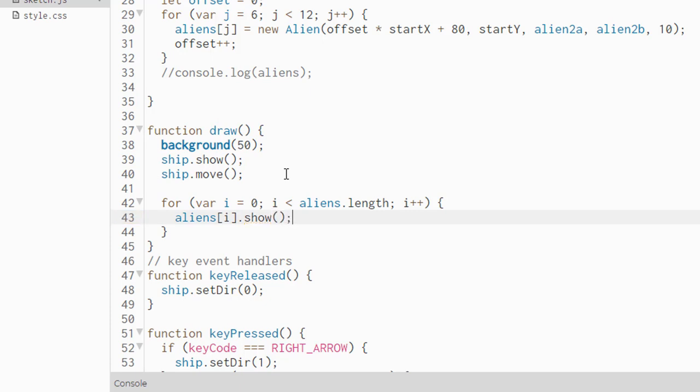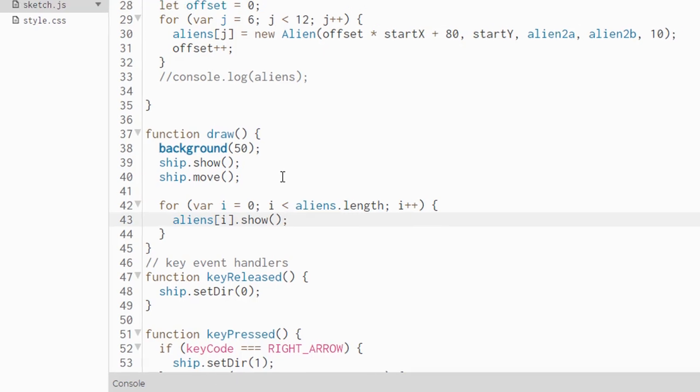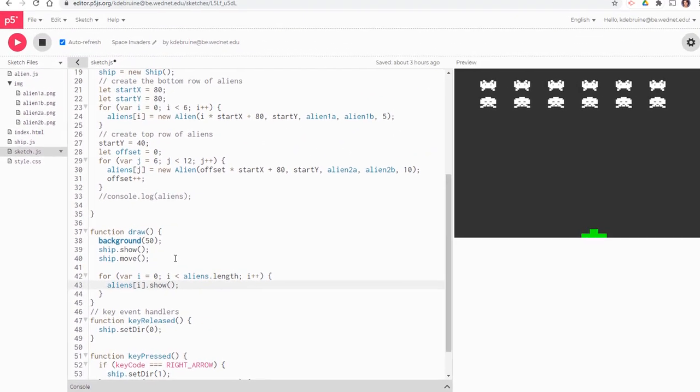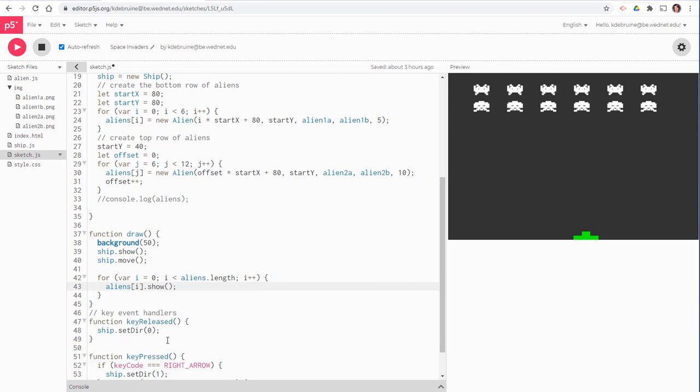Since each one of those aliens represents an alien in the alien class, we know that the alien class has a show method. And as soon as we call show, as you can see here, all of a sudden we see all 12 aliens. Just like that. Seems like magic, but it's not. It's just code. This brings us to the end of step two of this series. I think it's going to be four videos in total to finish this project. In the next video, we're going to get these aliens to start moving across the canvas. I'll see you next time. Thanks for watching. Bye-bye.